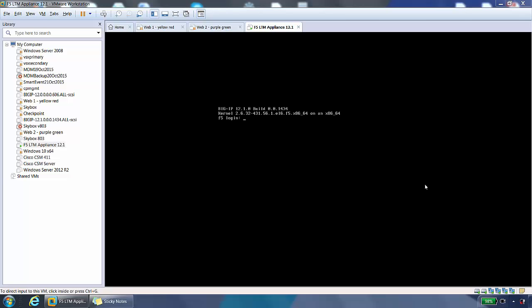Hi guys, this video is a quick demo of the F5 BigIP command line. I have a virtual setup here on VMware Workstation. We'll log into the CLI and take a look around.